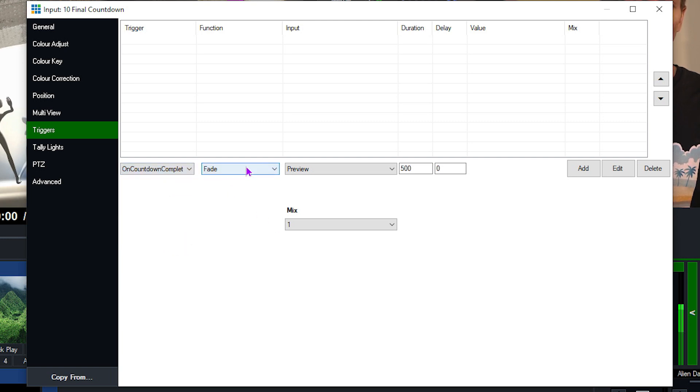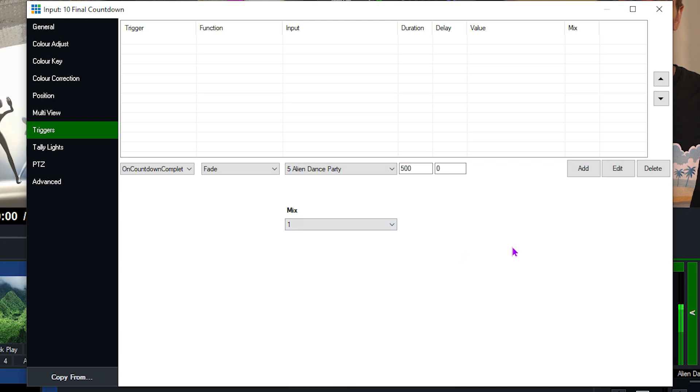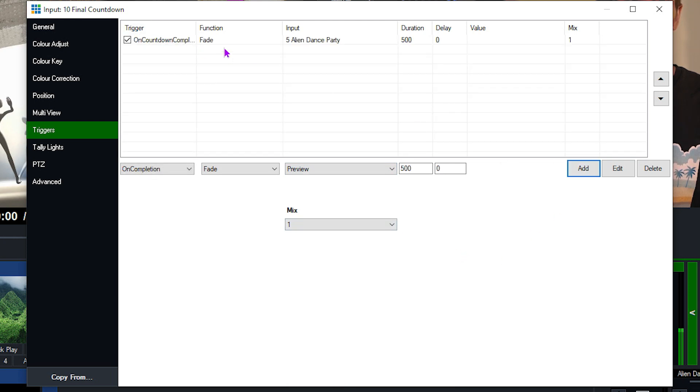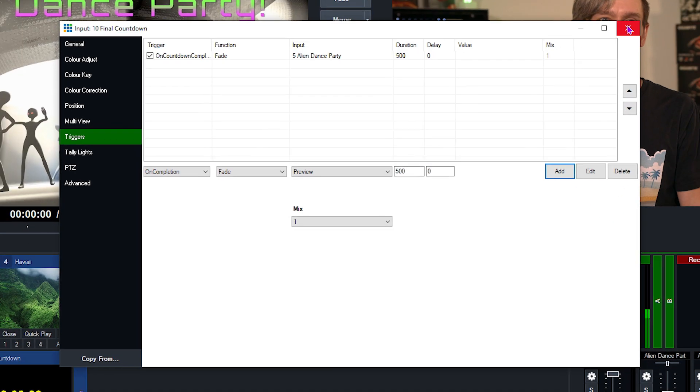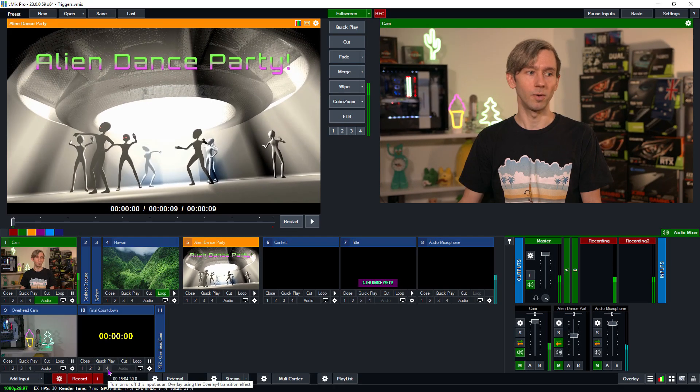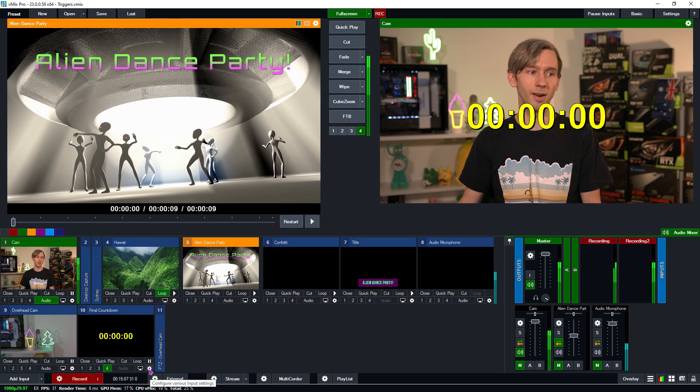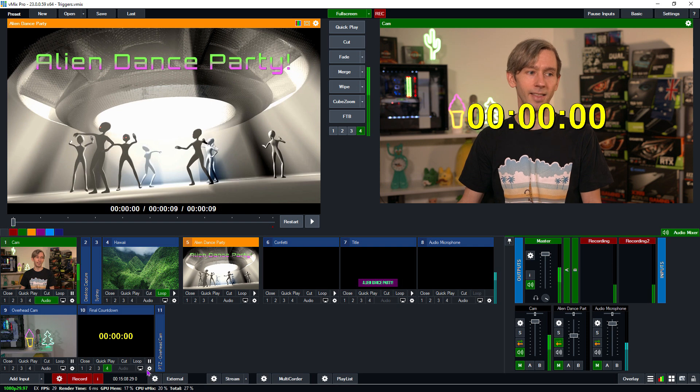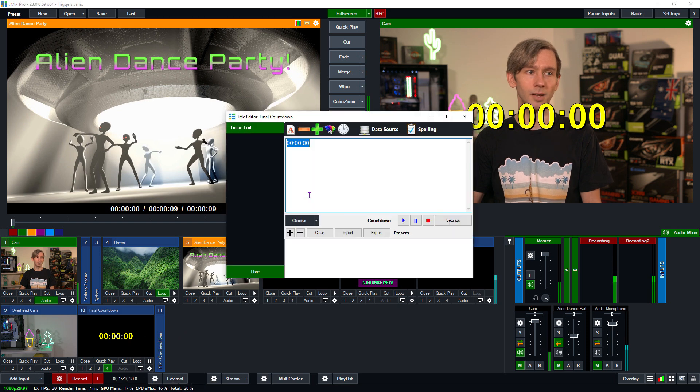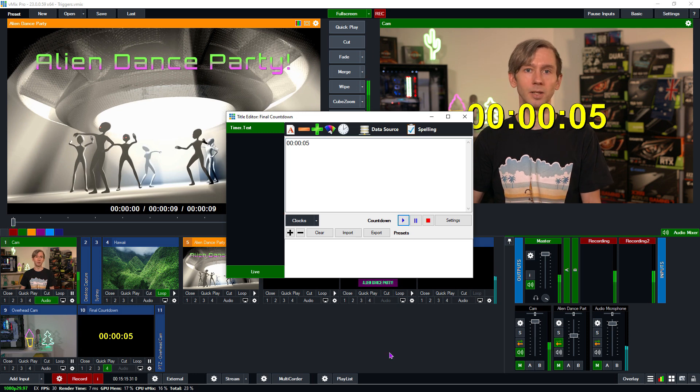Then what I want it to do is go ahead and fade to the alien dance party video. And then I'm just going to click add. So now on the completion of this countdown, it's going to fade to the alien dance party. So let's go ahead and try that out. So I'm just going to overlay this onto my camera here. And then I'm going to go into the title settings, and then just start my countdown. And I set up a five second countdown for this, so I'm going to hit play.